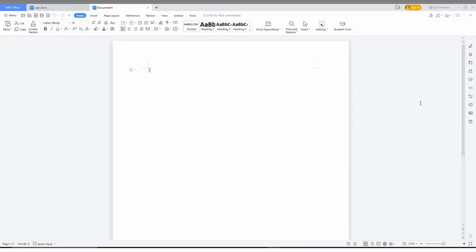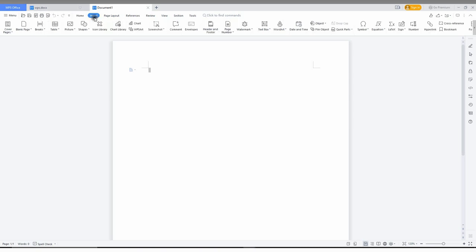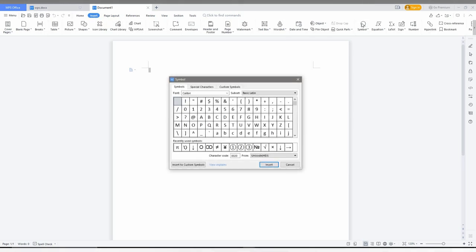Let's move on to the video. To insert the tick mark symbol or tick symbol in your WPS Office, go to the Insert option here, then click on the Symbol option here.